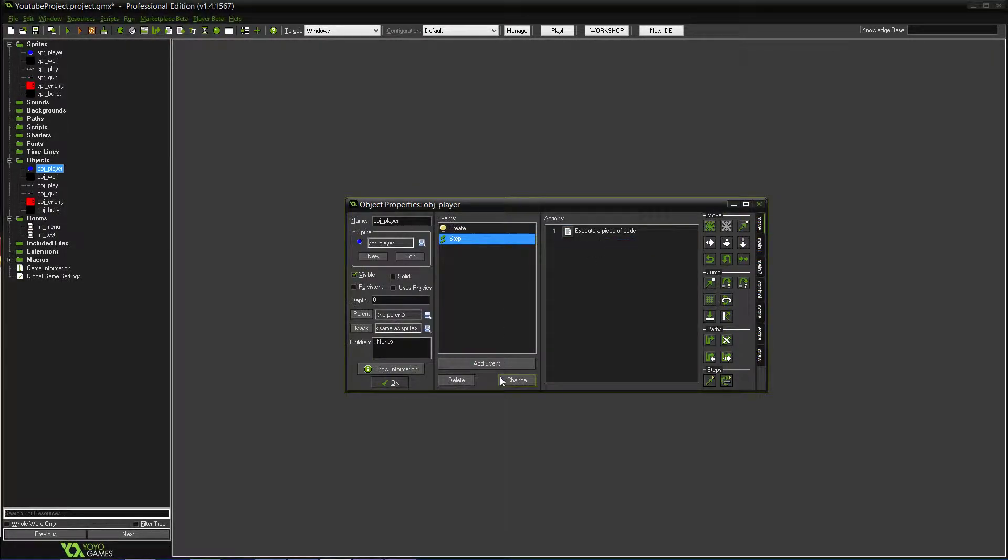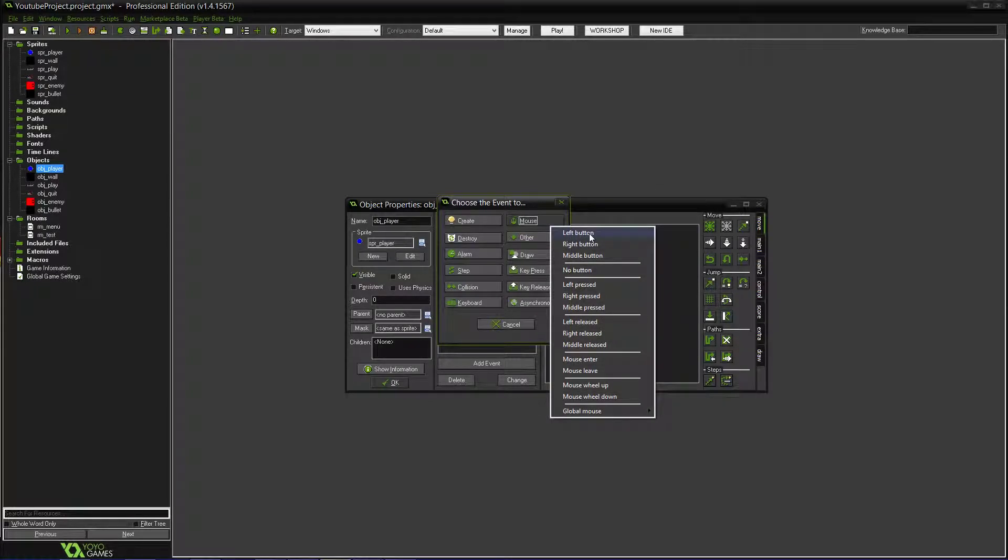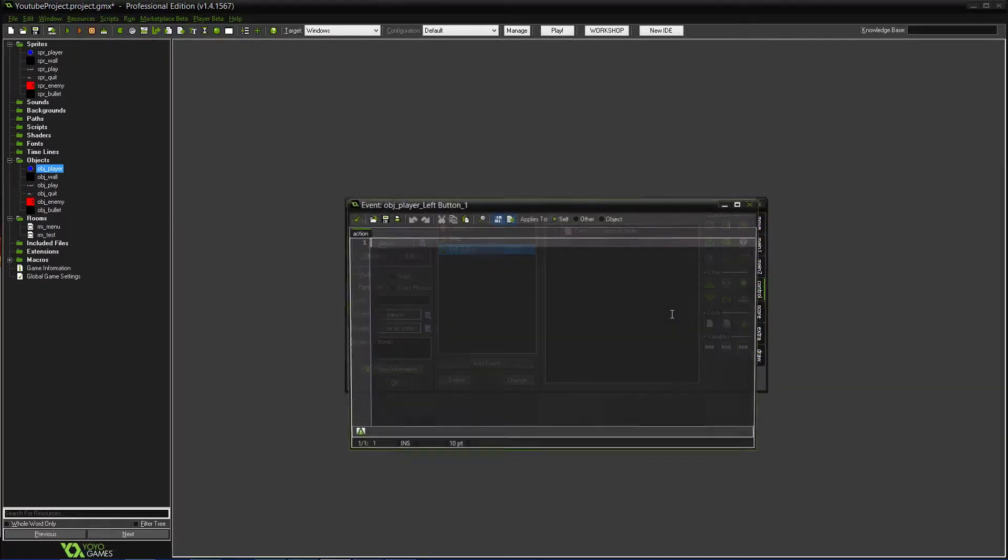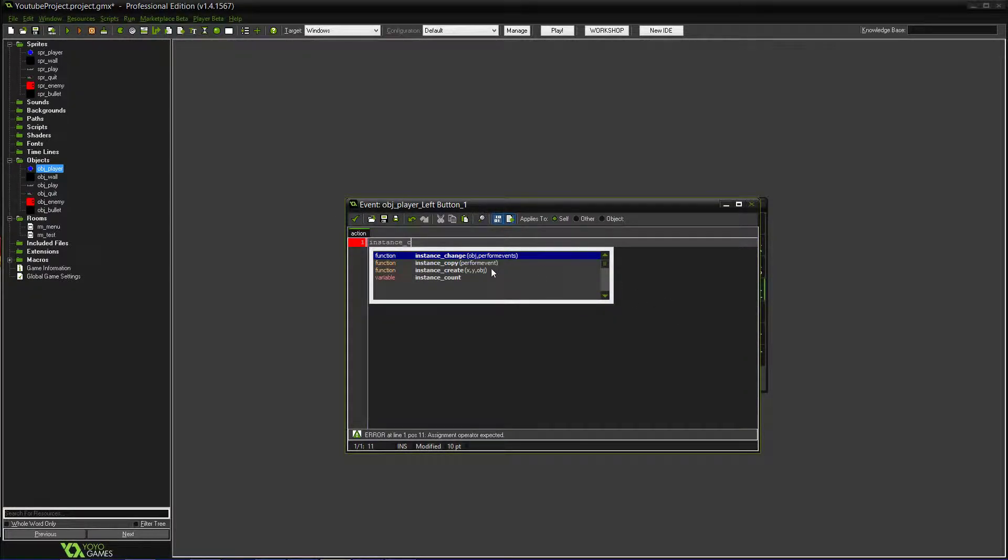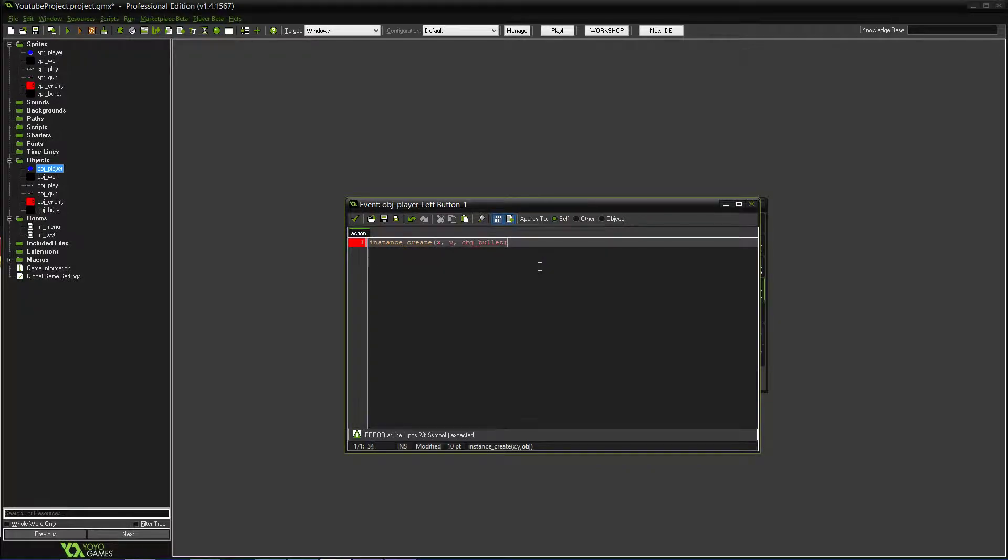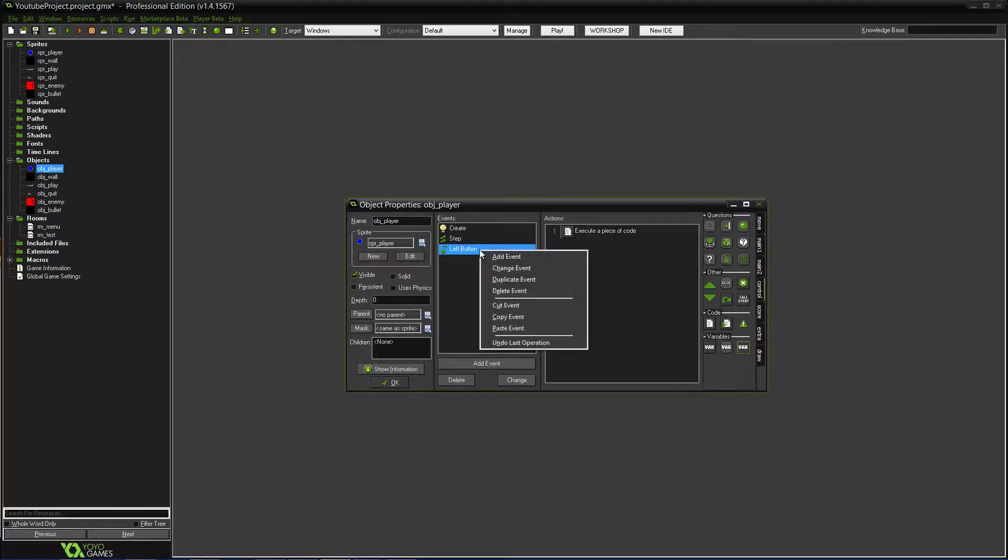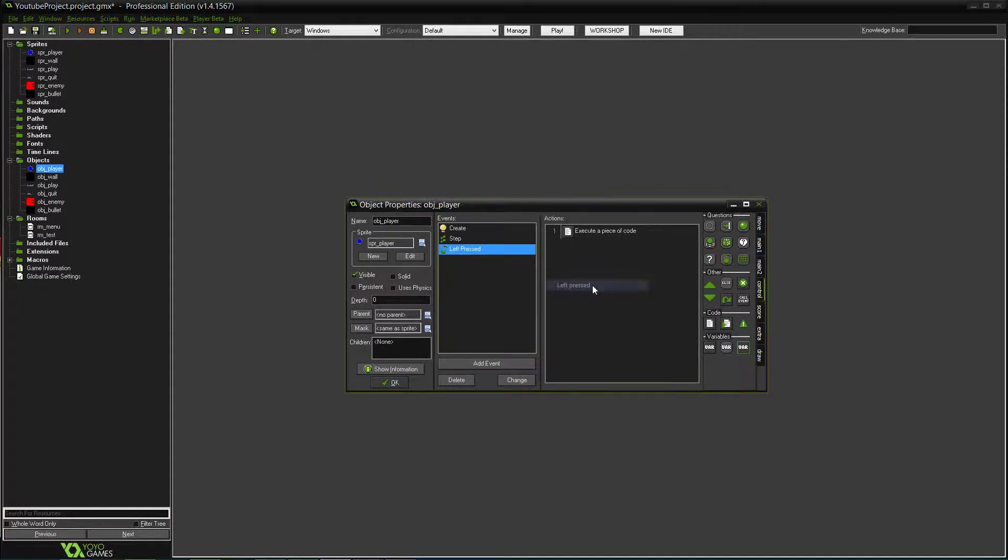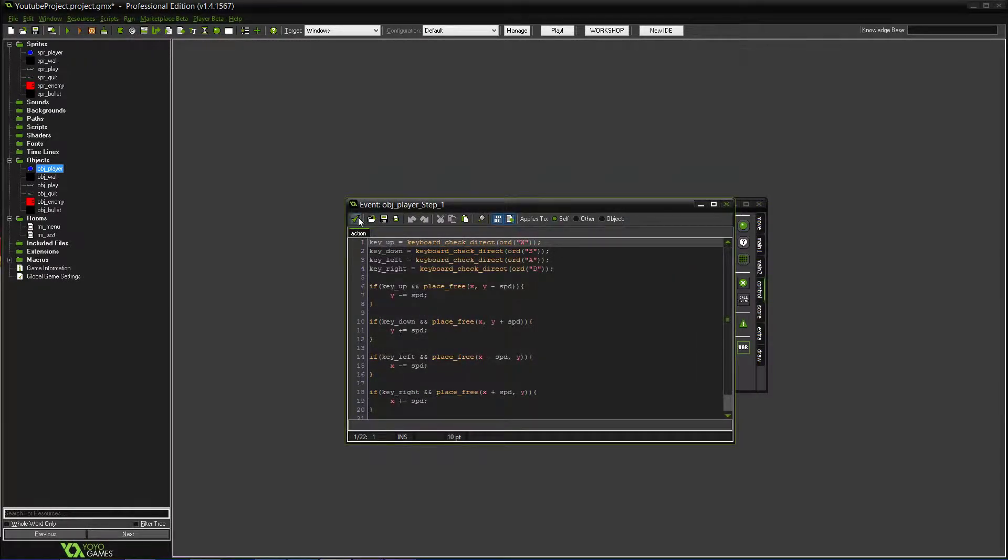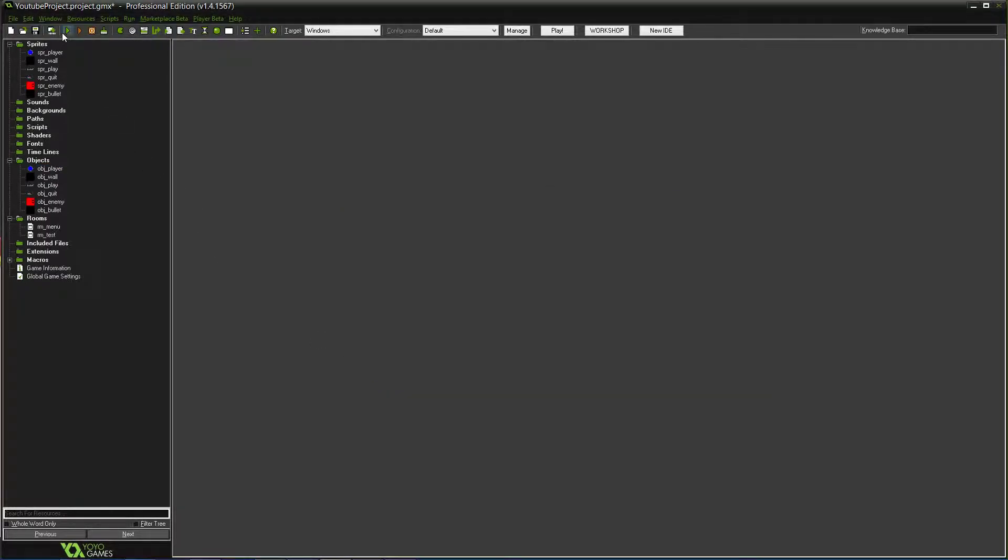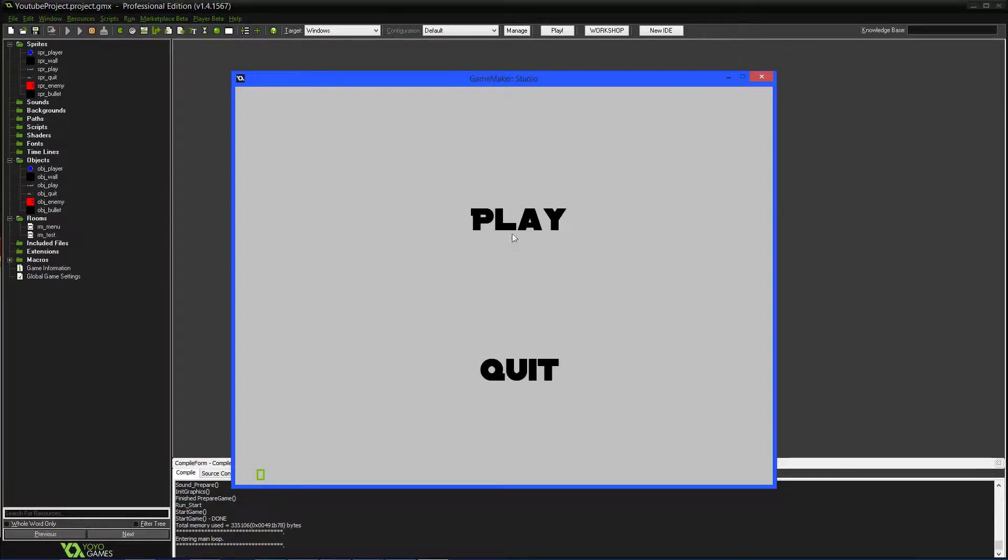We'll do mouse. So if it's left pressed, we'll have it where it does instance create to create an object, x, y, and then we'll do obj underscore bullet. So it's going to shoot the bullet whenever the left button, except actually I might change this. We'll do left pressed so it's only when you press it. So you can't rapidly shoot it, but you just rapidly click if you want to rapid shoot. So it's not overdoing the game too much. Let's test this quickly, make sure it runs good and shoots when you click.